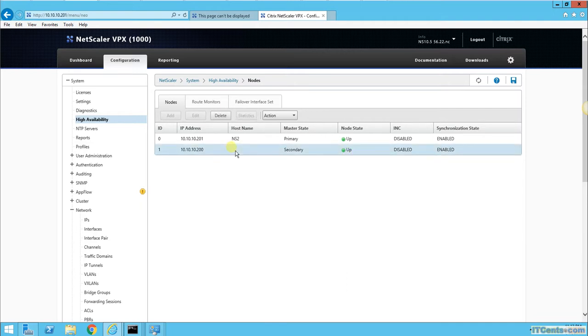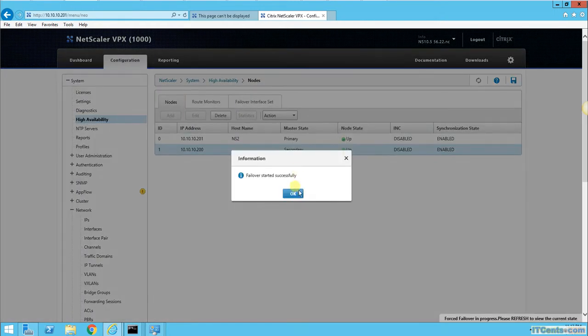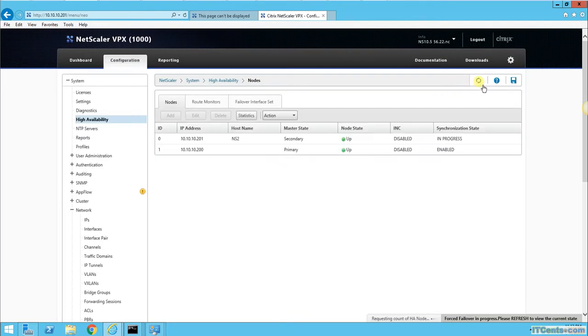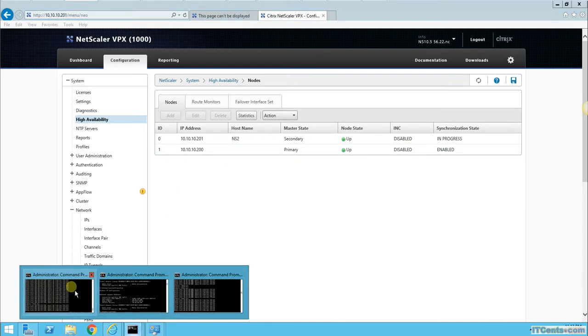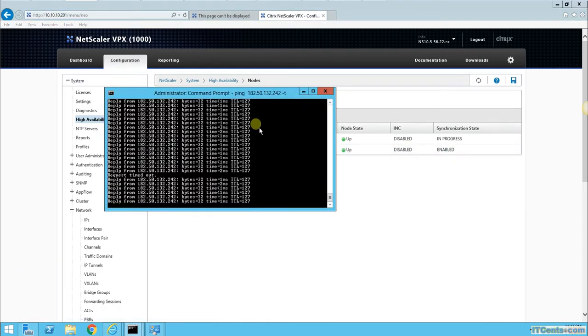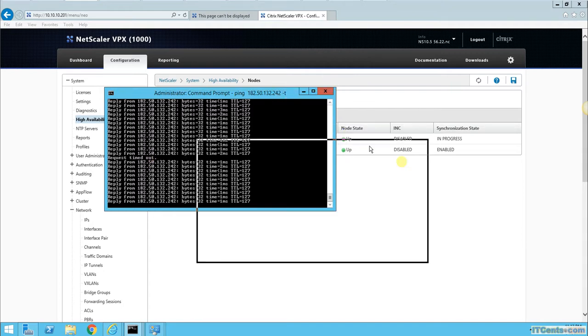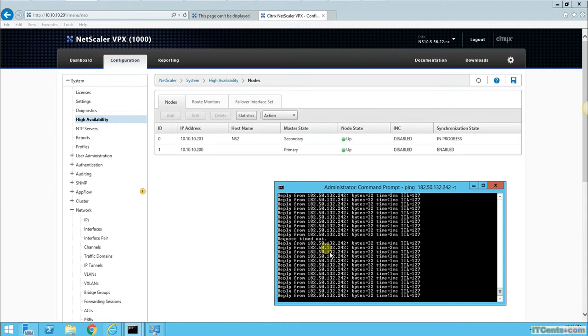I would like to force a failover. Failover successful. 10.10.10.200 became primary again.